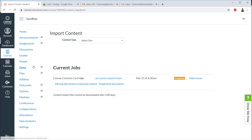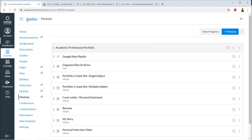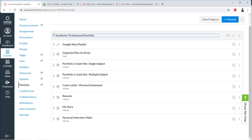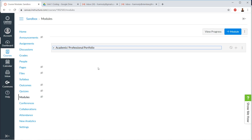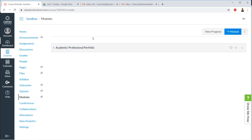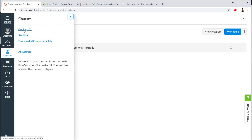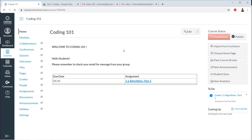So now we're in our sandbox. We have our modules. Remember our sandbox course — this is where I would just collect stuff. I might go into Commons, import a bunch of stuff into the sandbox course, look it over, make sure I want to use it in my classroom. And then what I would do — so now this is the second step. We got stuff into the sandbox, and now we're going to go over to our real course, Coding 101. I've decided I want to use that module.